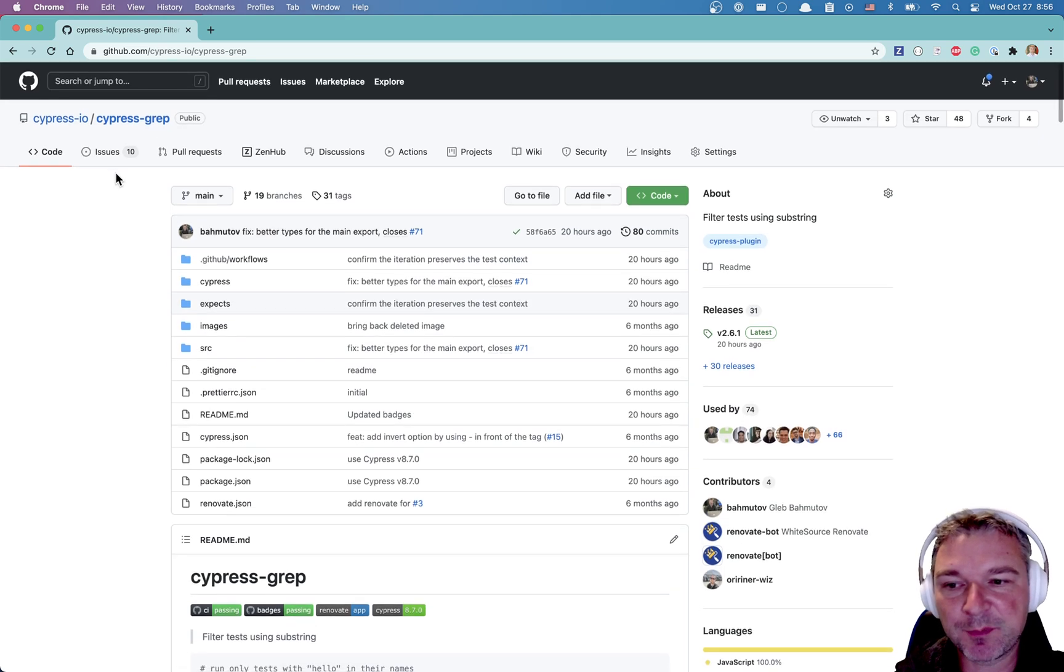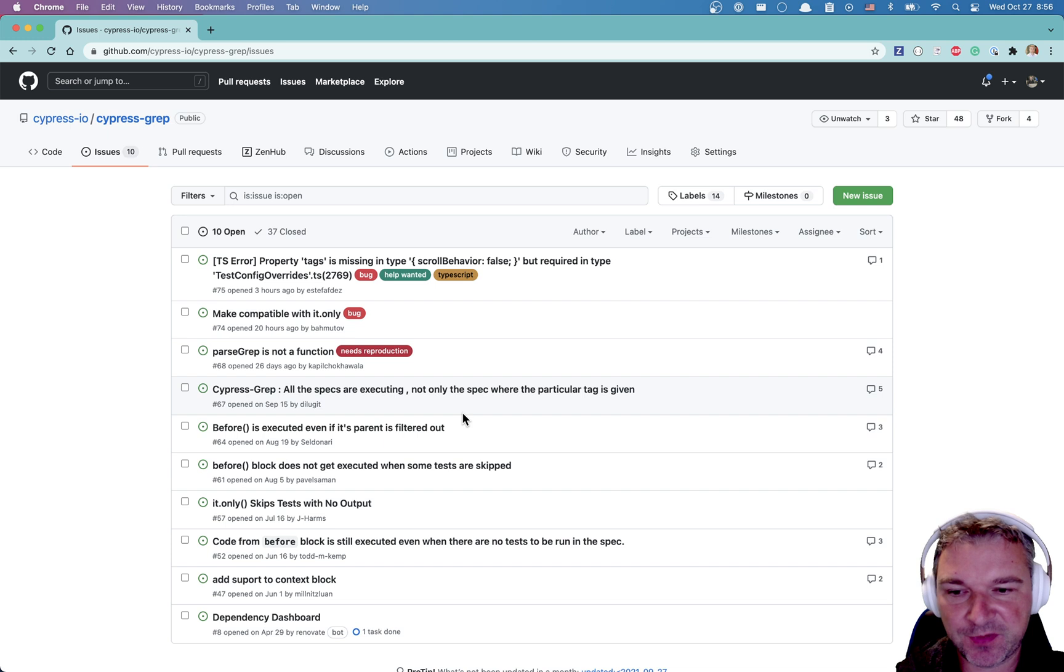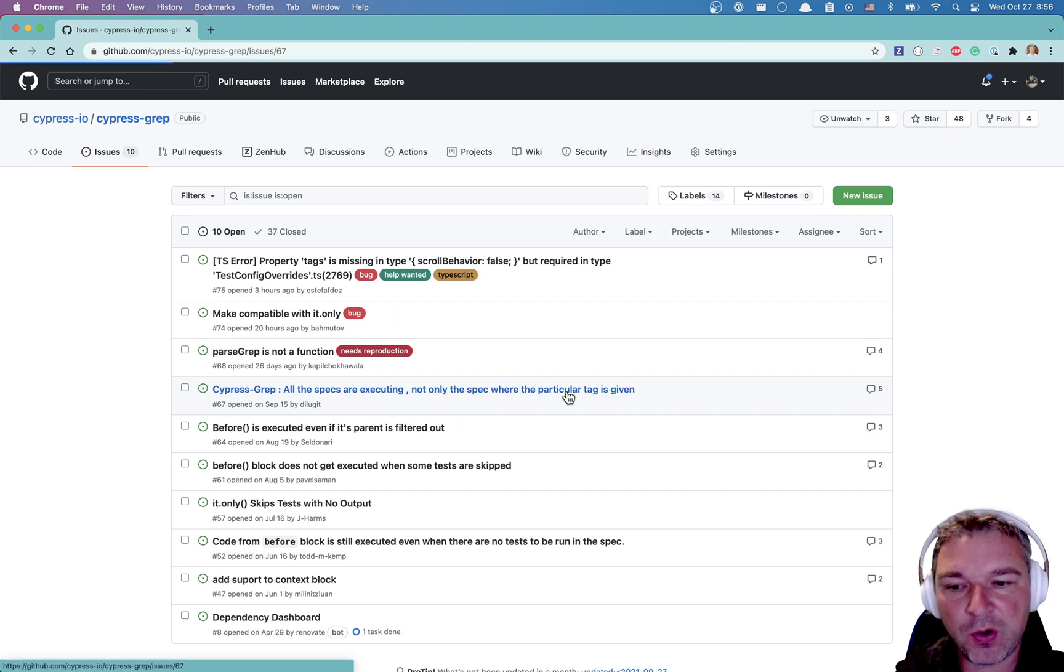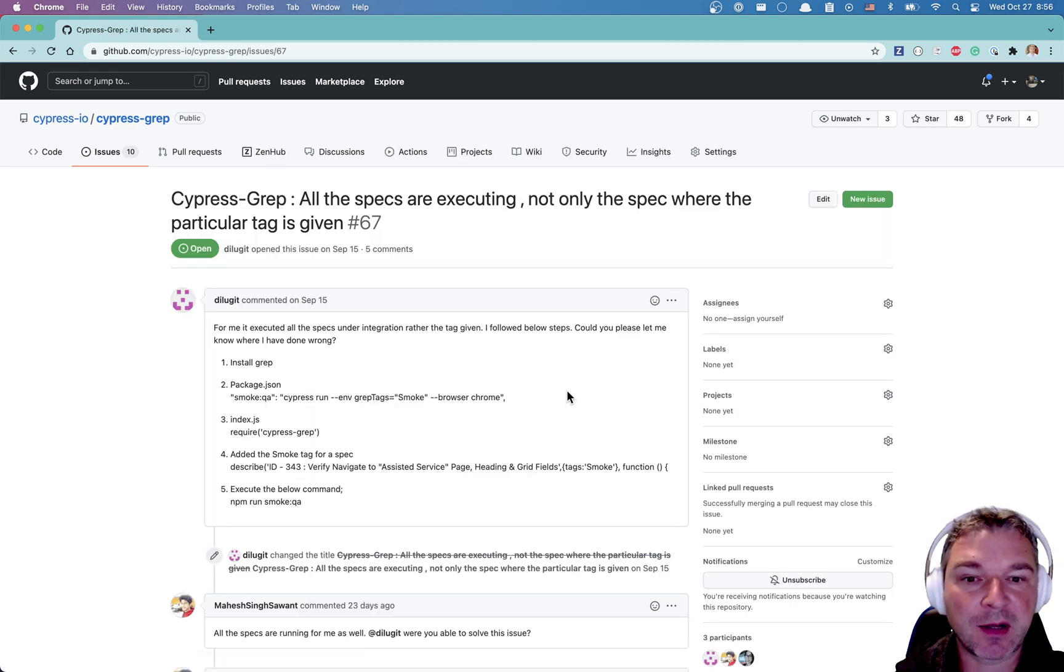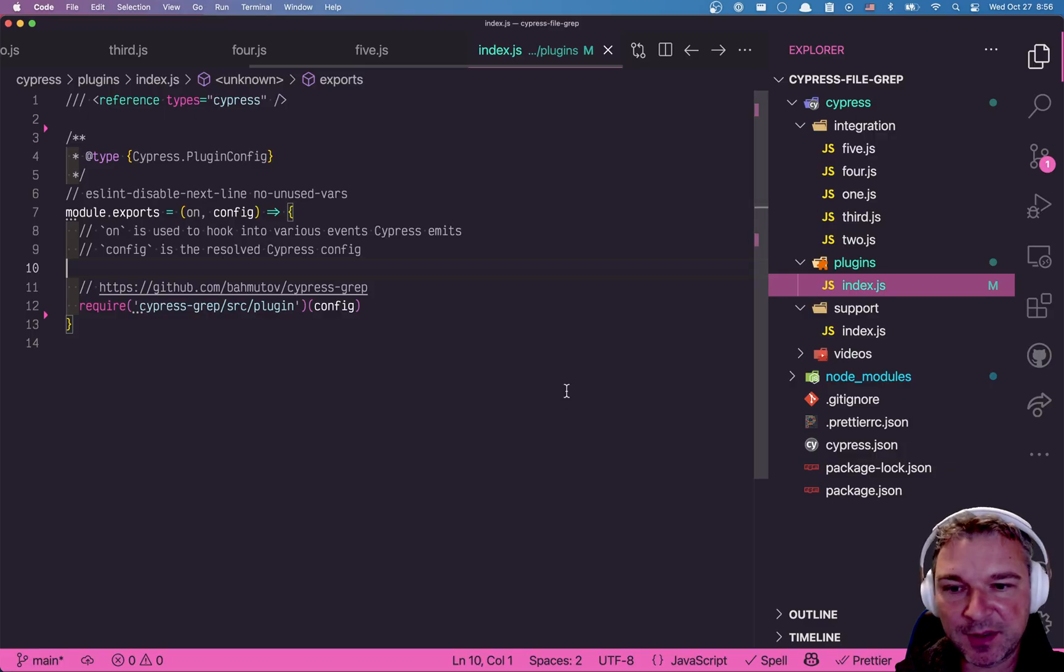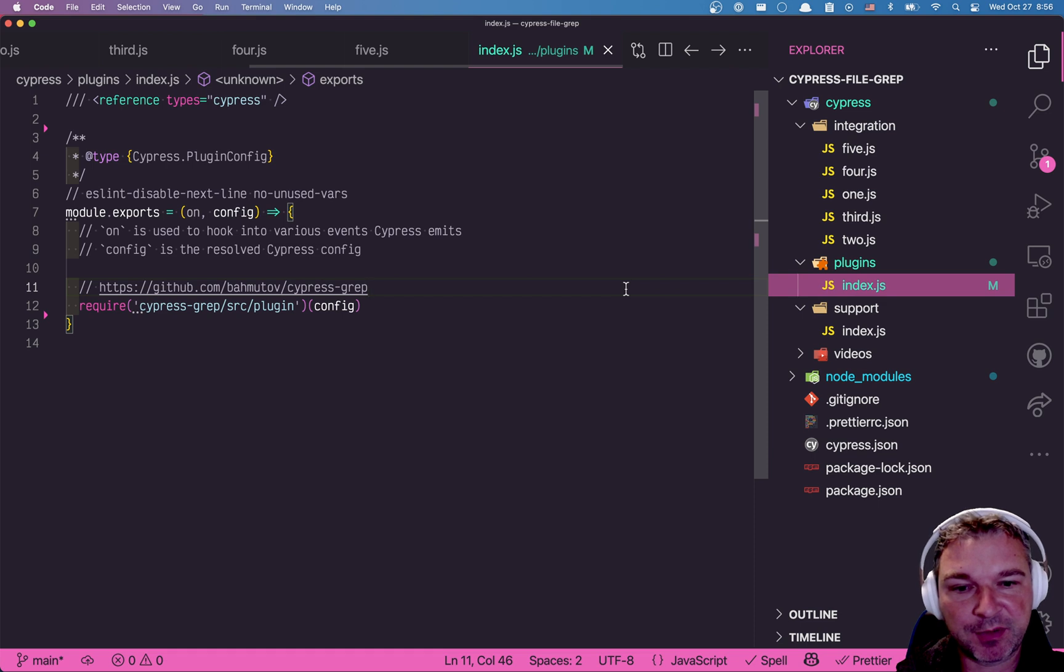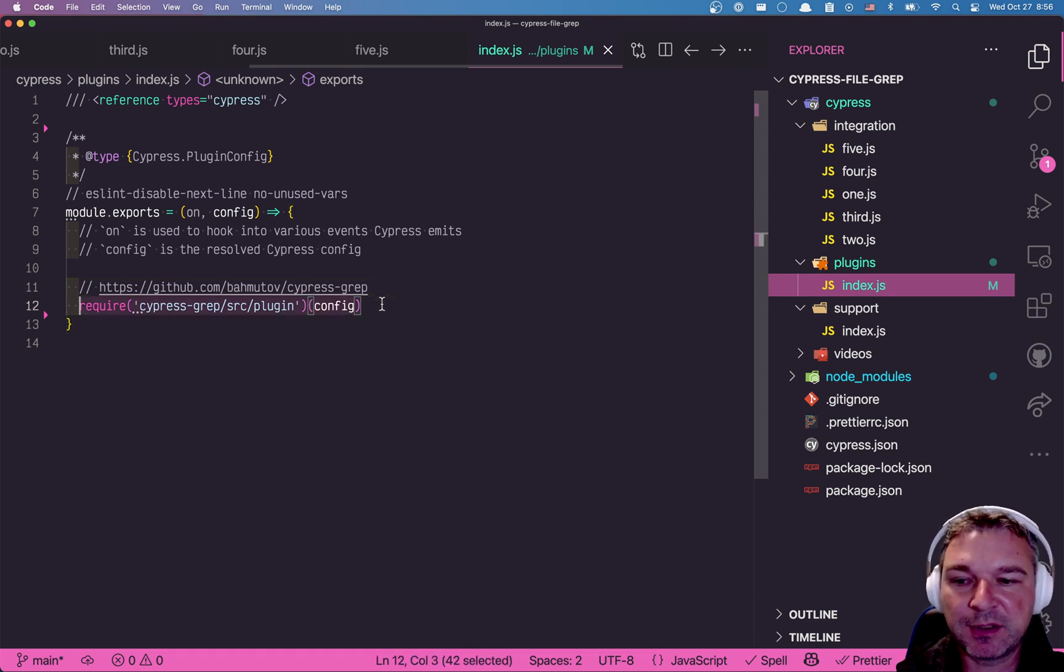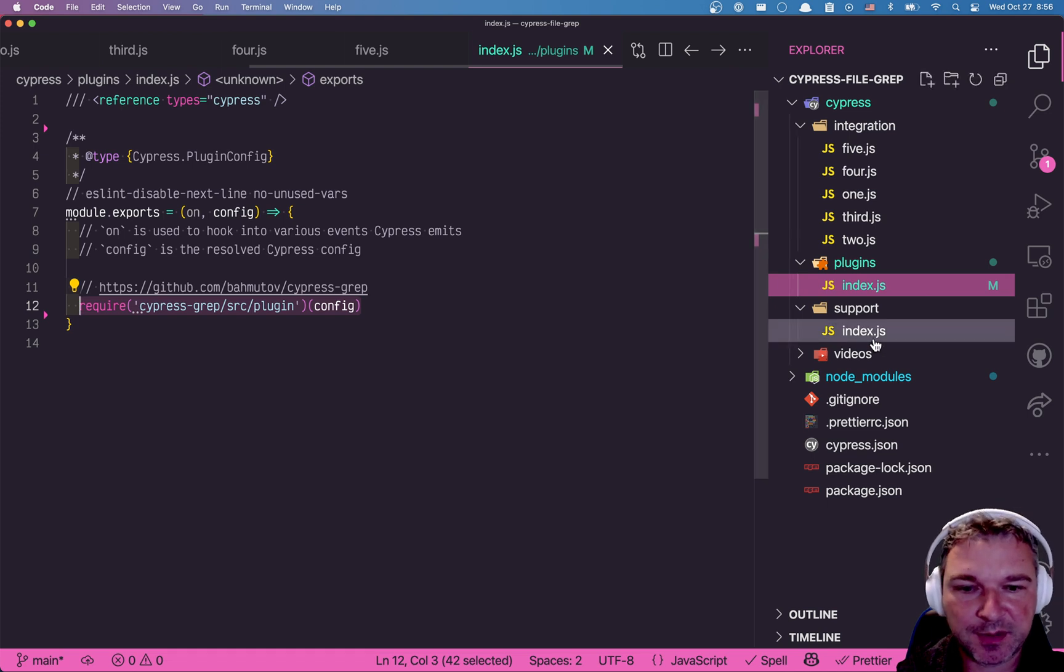A lot of people complain to me for issues and personally that all the specs are executing regardless of the grep tag. Here's how it happens. So I have this little project and I installed cypress-grep already, which means I included it in the plugin file, which is optional installation but it helps.